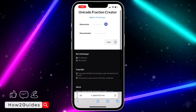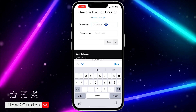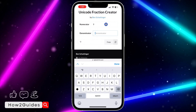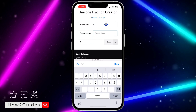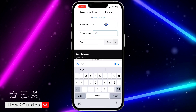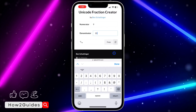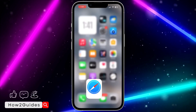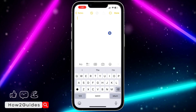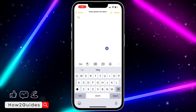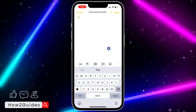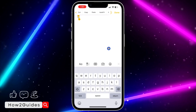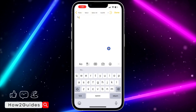Once you click on it, you need to enter the numerator — let's use 9 as a numerator. Then enter the denominator; I'm going to use 10. Once you enter it, click on copy and you can paste it anywhere on your keyboard. As you can see, it is very easy and straightforward.